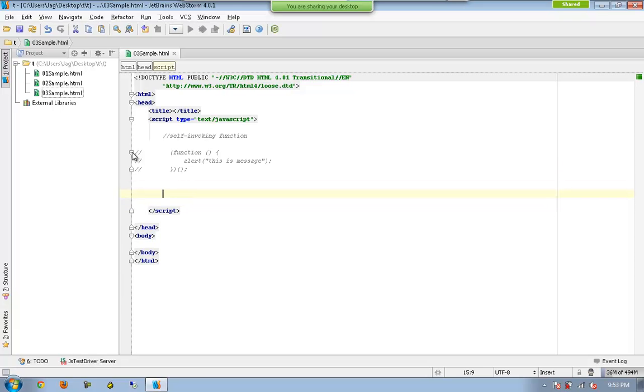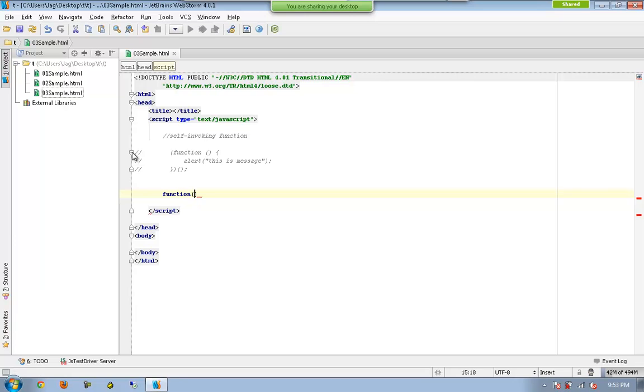Let me create another function. Hopefully you can easily understand this one now. And now I am accepting two parameters.